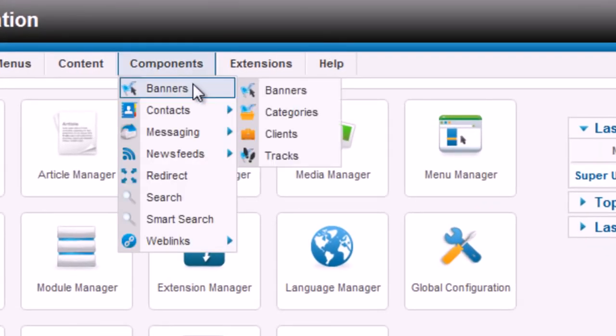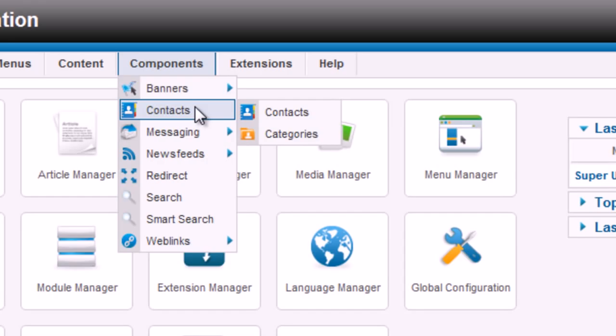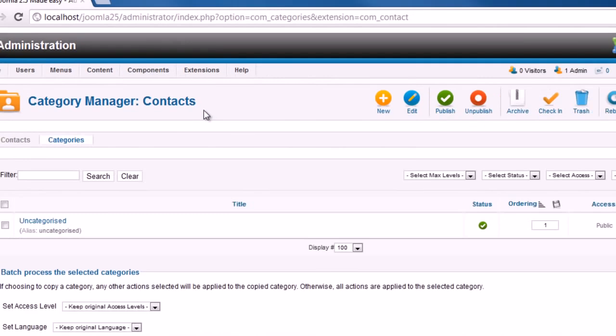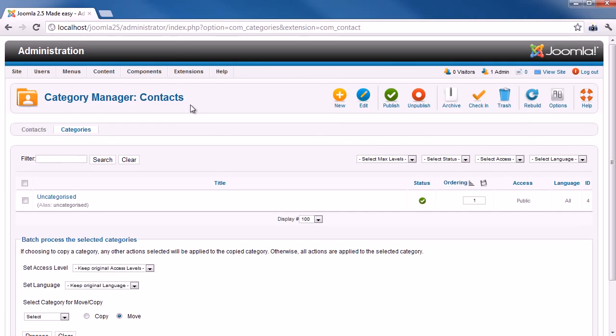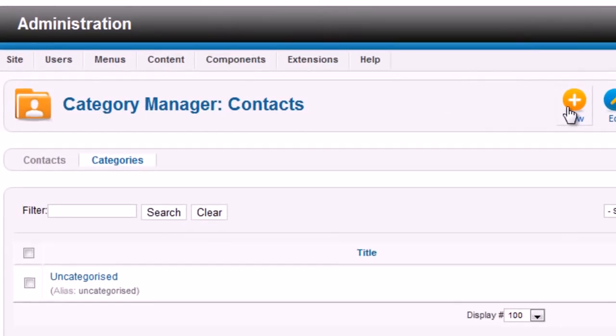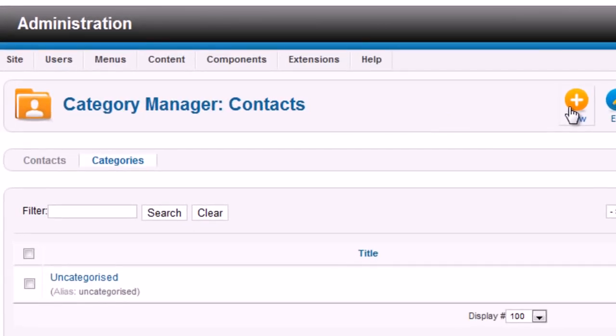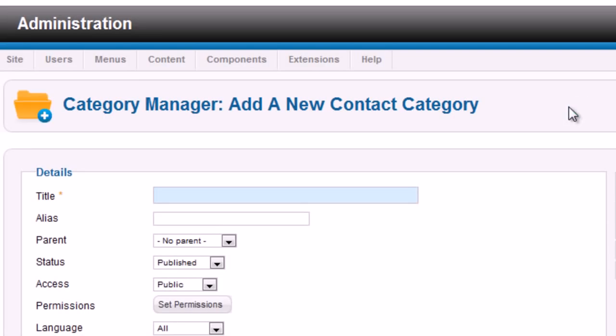To better organize contacts, we need to create contact categories first. Click on the button New on the toolbar to create new contact category. Fill in the title of your new contact category.